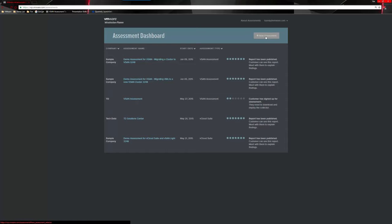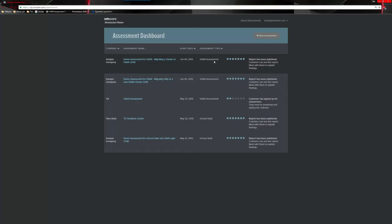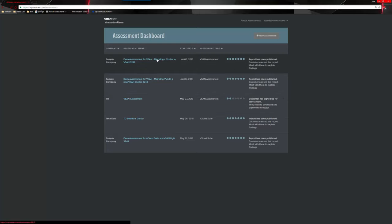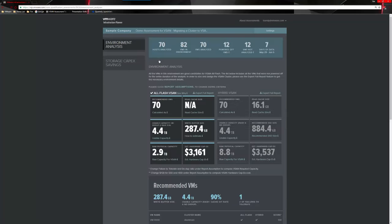Each assessment shows the company name, assessment name, start date, and type — whether it's vSAN or vCloud Suite. The colored bubbles represent the core steps of the assessment process. As you progress through — sending the invite, them accepting it, installing the OVA, and collecting data — the bubbles fill in as you get further along. What I want to do now is bring up an assessment with its associated report so you can see what the report looks like, the information in it, and how you can make modifications to the data.